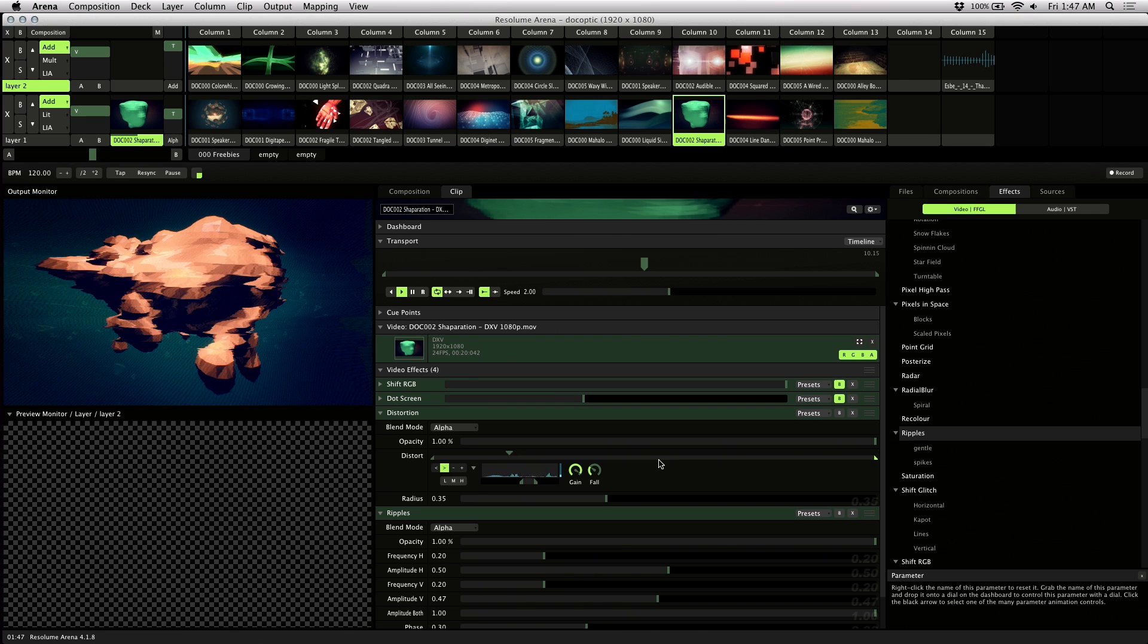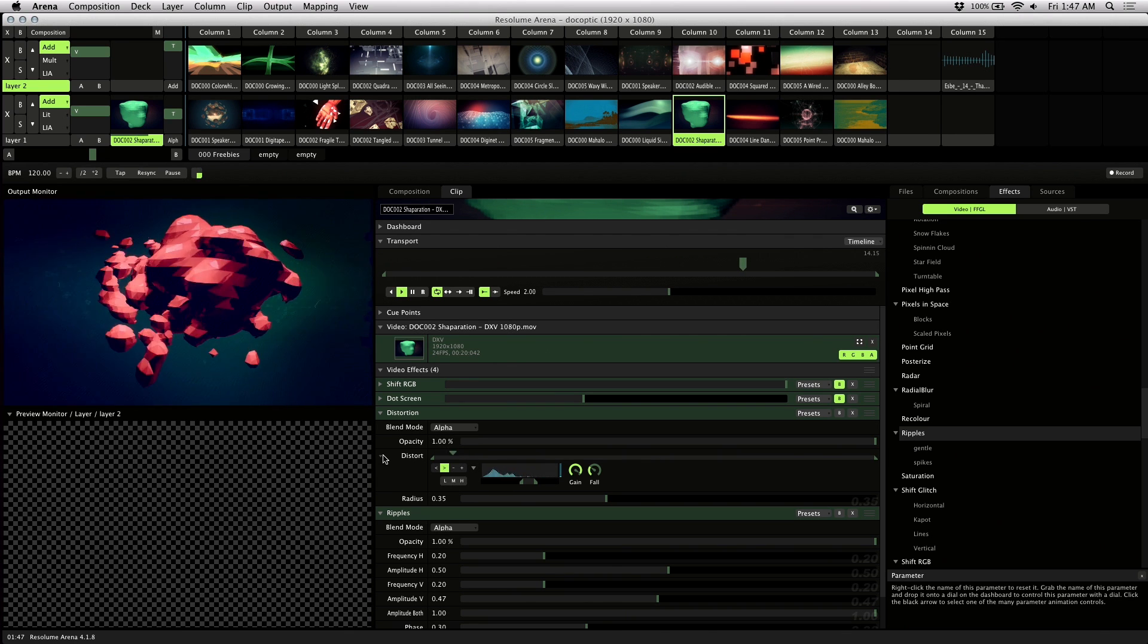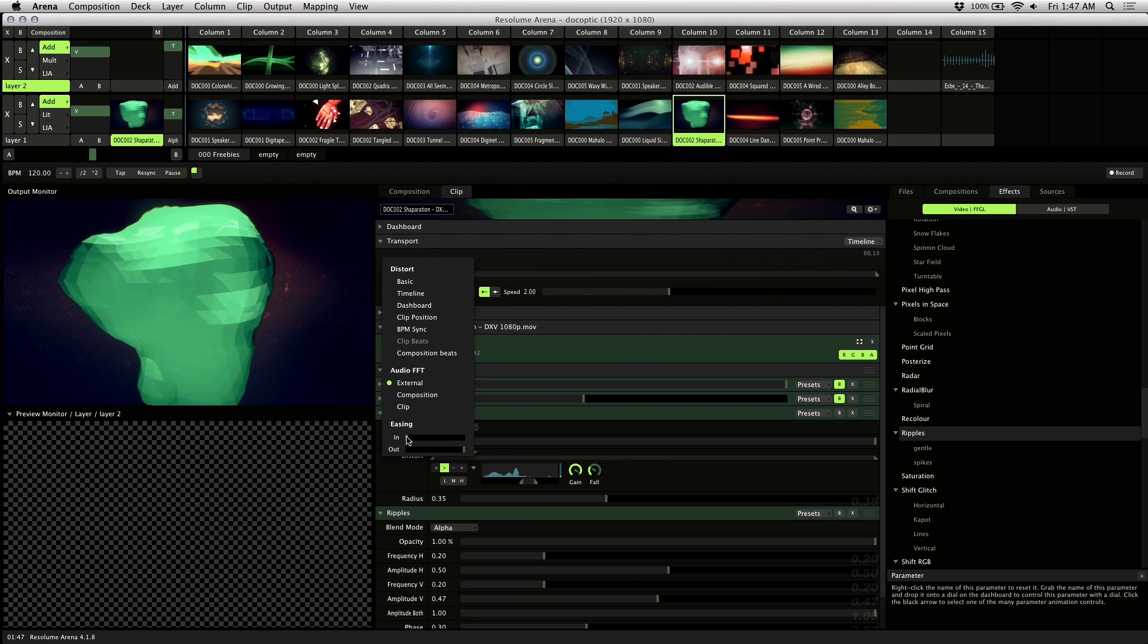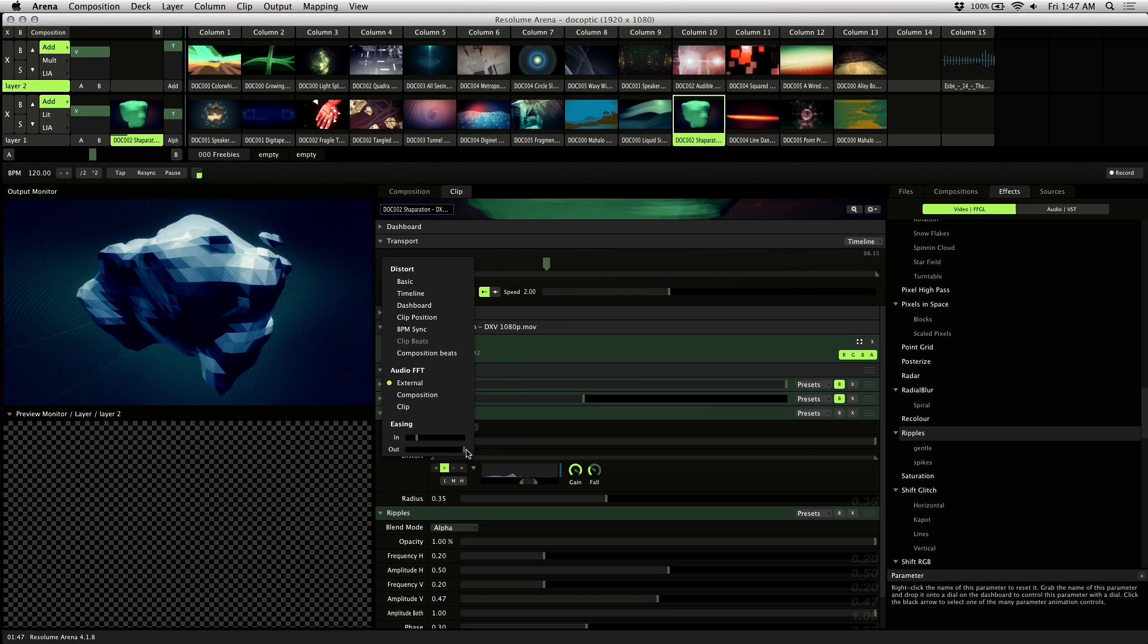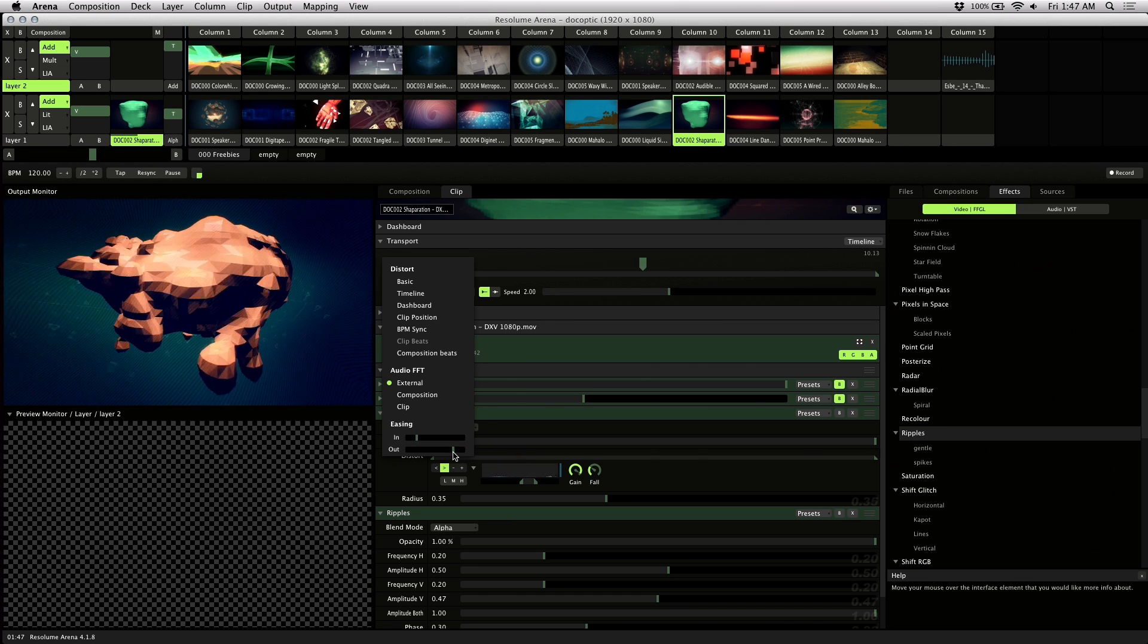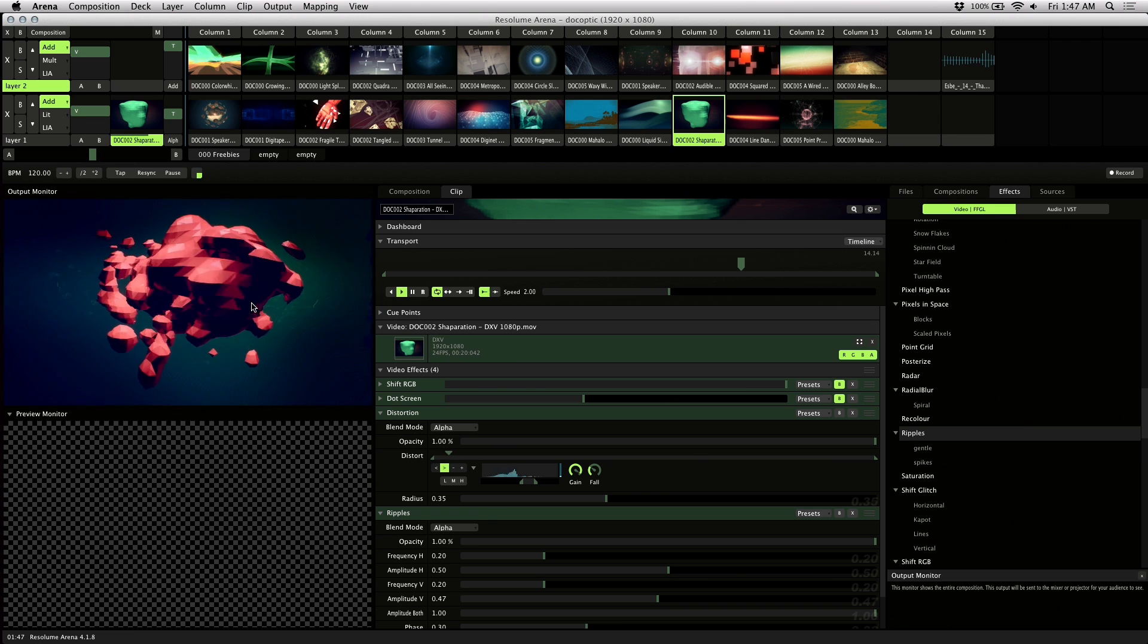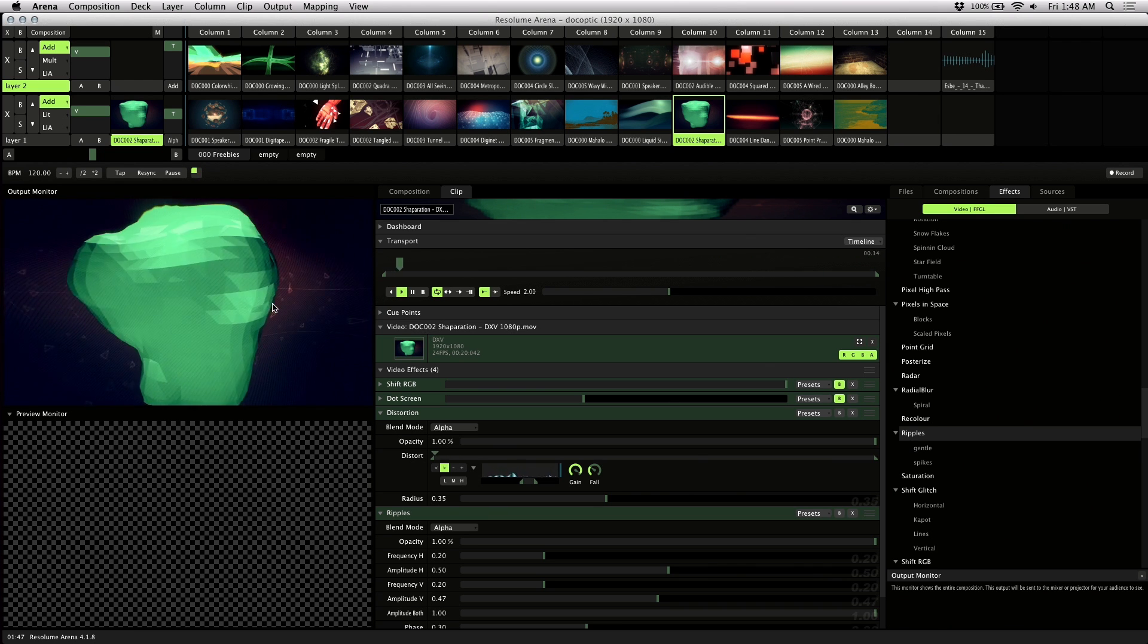If you click on the small arrow next to the parameter name, you can adjust the easing. What that does is it helps smooth out the motion of the audio reaction. It also reduces stuttering. So if you look here, it's actually pretty smooth now.